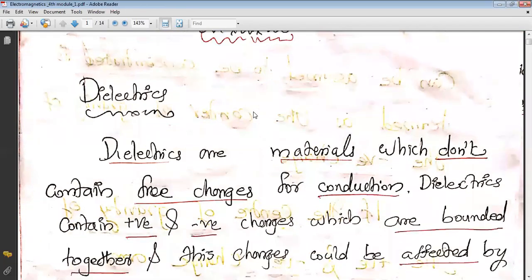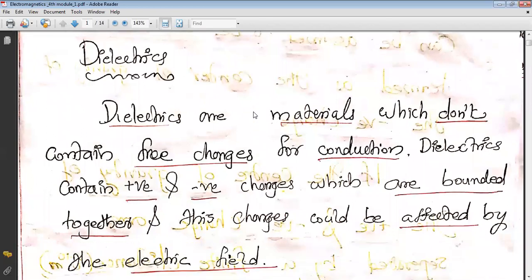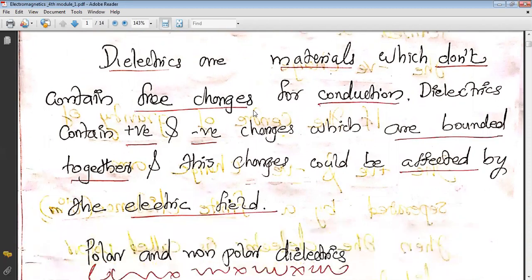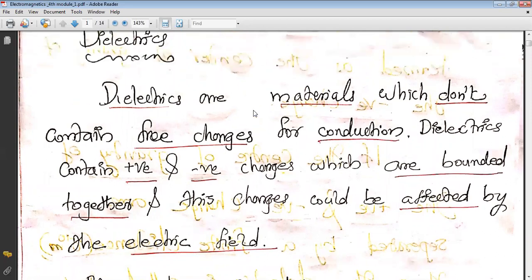Dielectrics are materials which do not contain free charges for conduction. Dielectrics contain positive and negative charges which are bound together. These charges could be affected by the electric field, so positive charges and negative charges will be present within the dielectric.